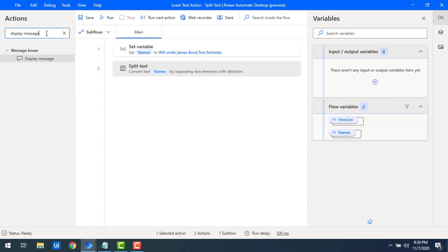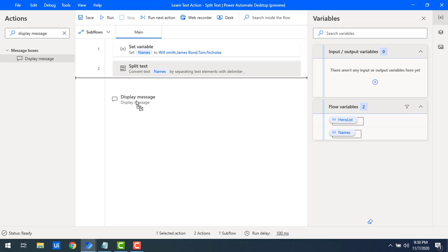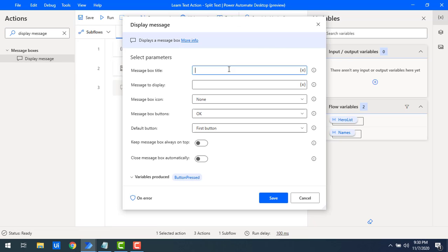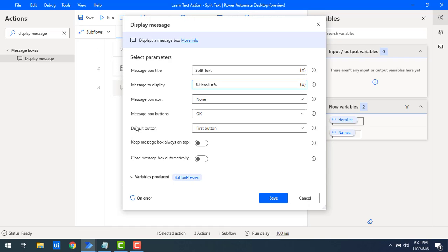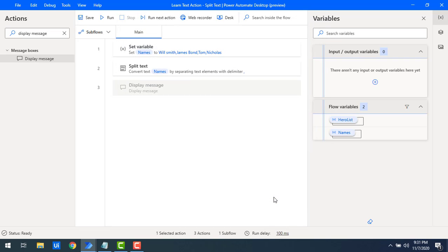Let me click Save. To see the output after splitting the text, I'll drag and drop Display Message onto the workspace. I'll set the title as 'Split Text' and for the message to display I'll select the hero list to display the entire list. Let me click Save.